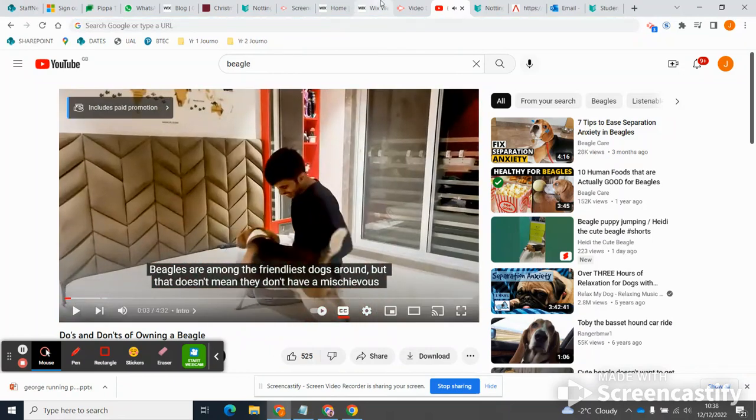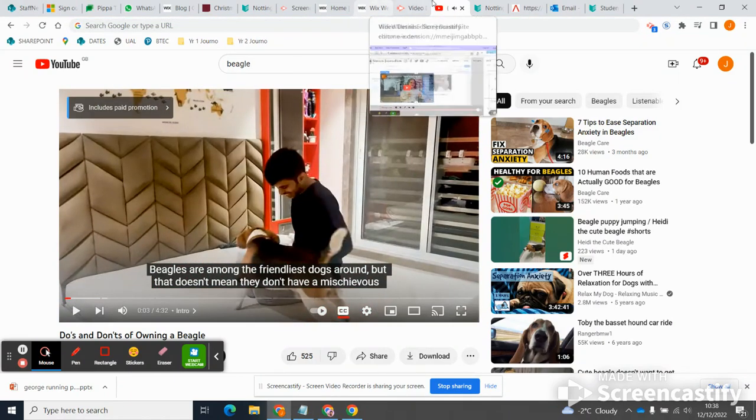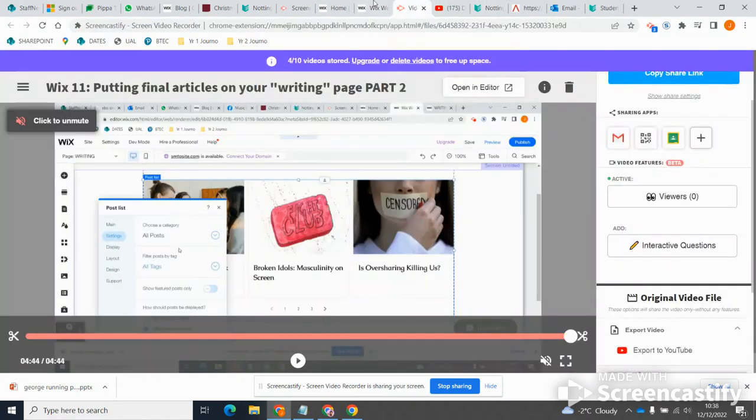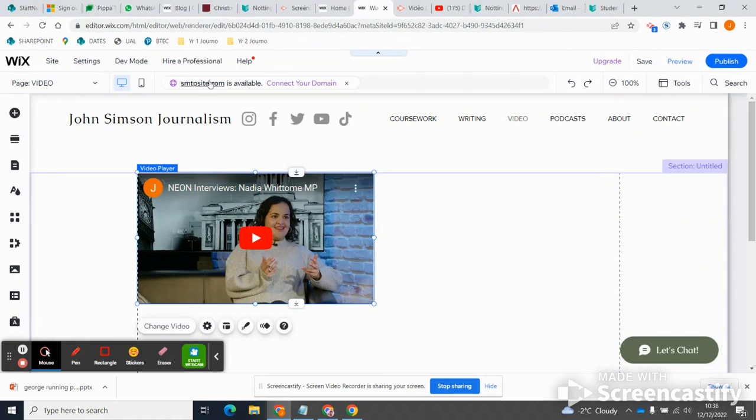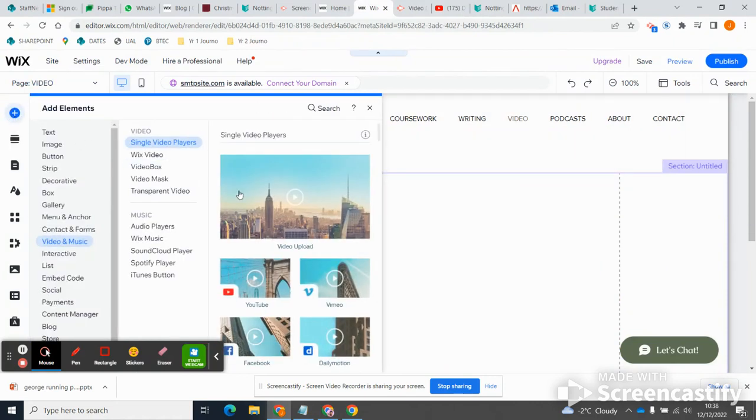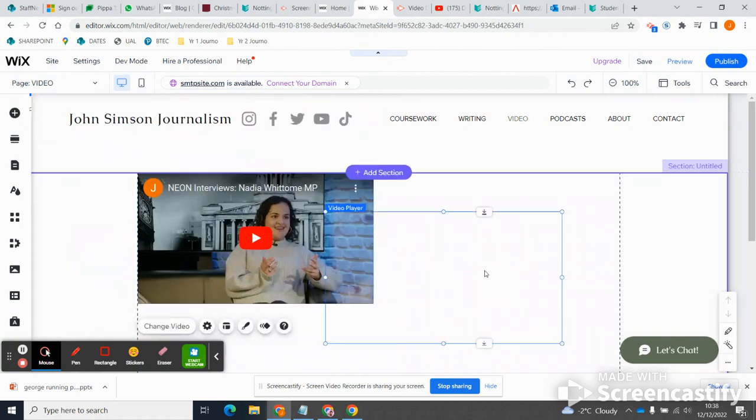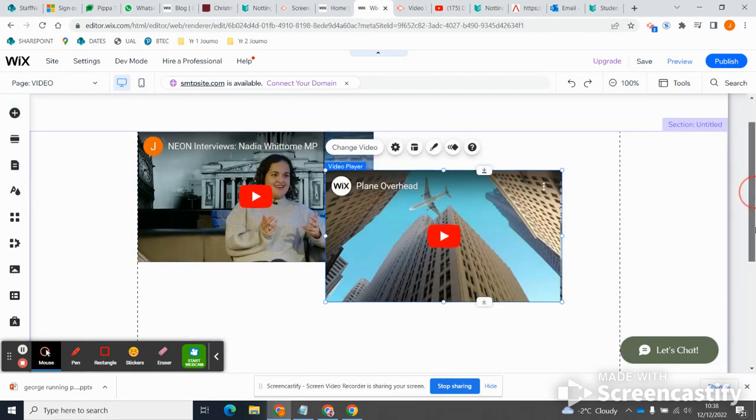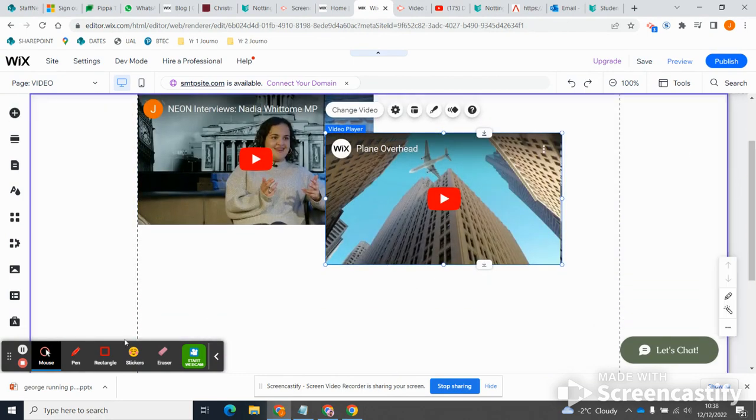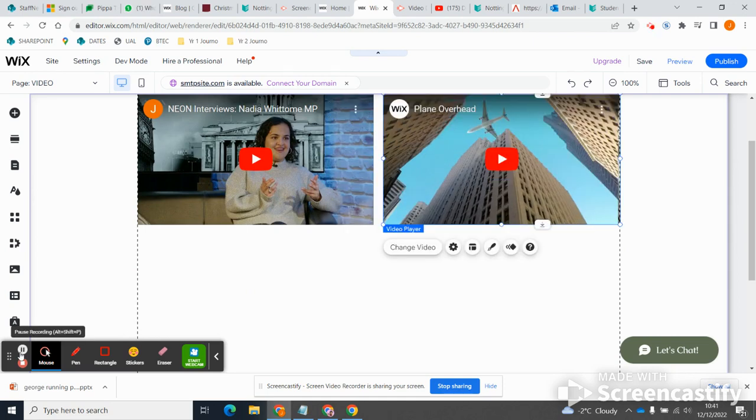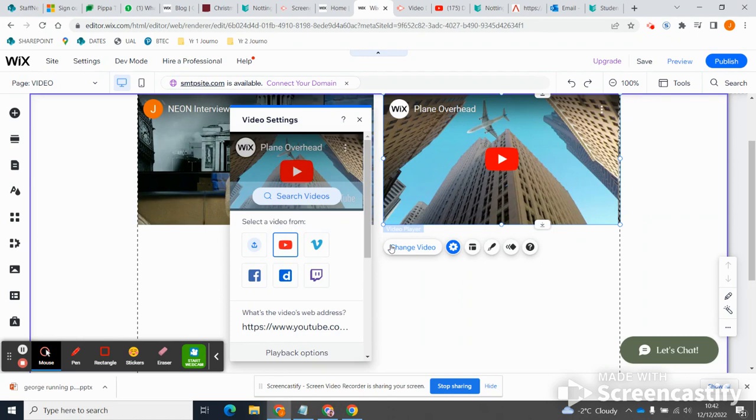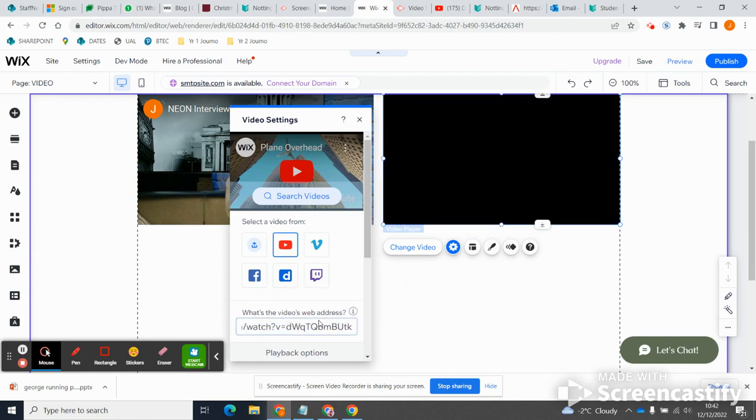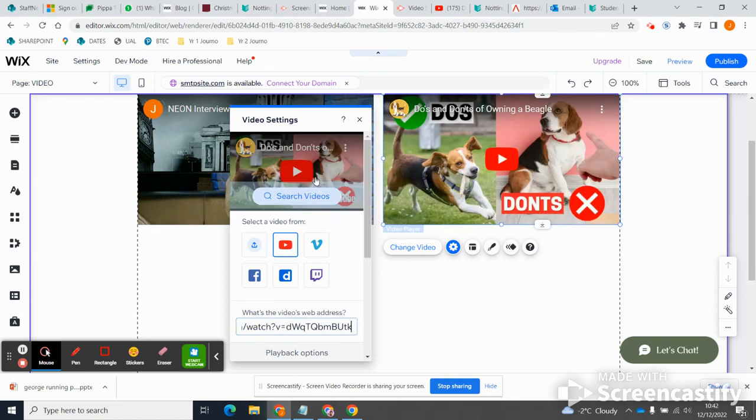Okay, so I'll click here, I'll add an element, single video player, YouTube, and then I will change the URL there. So as ever it's defaulted to the plane overhead, I wonder why they chose a plane overhead. So I need to click on change video, put in my URL, there we go.